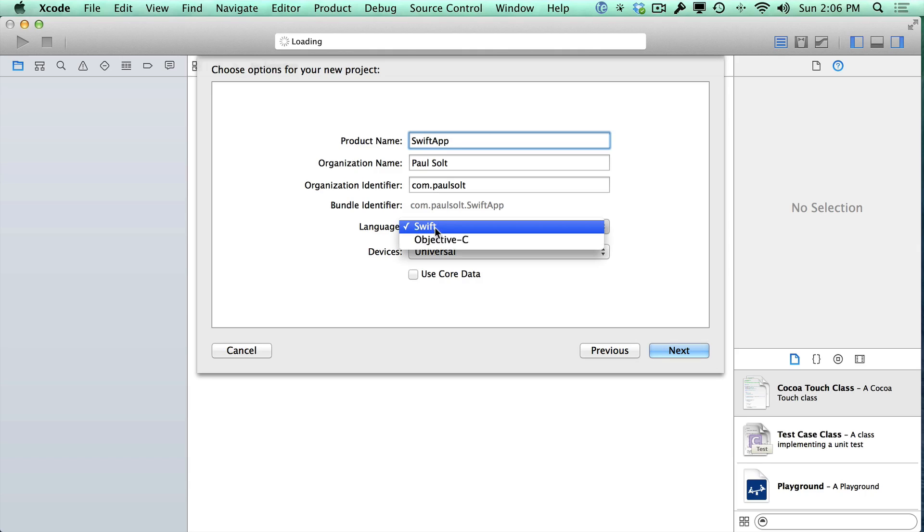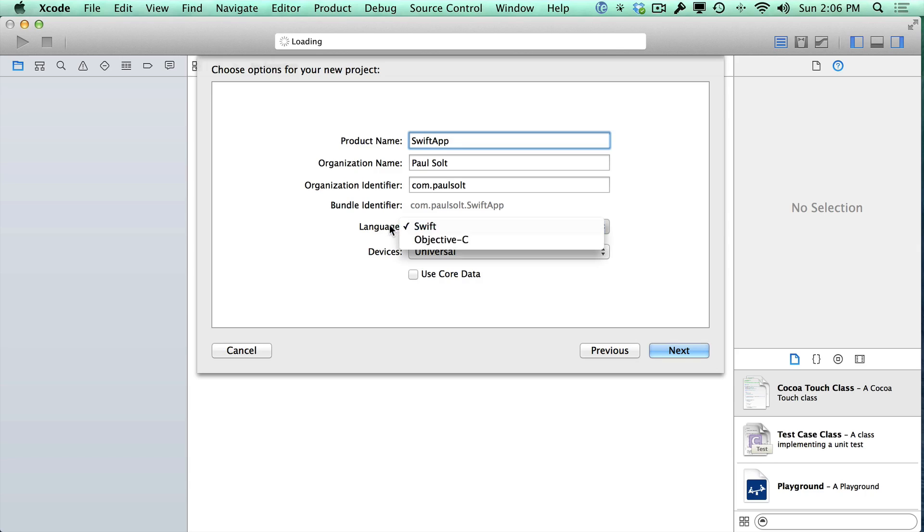Next, we have Swift, which is the language that we'll be targeting with these new courses, but you can choose Objective-C if you want to.